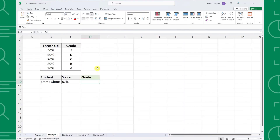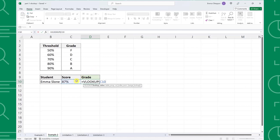Now that we've learned how to search for an exact match, let's learn how to find an approximate match using VLOOKUP. In this example, we have a list of score thresholds corresponding to each letter grade, and we want to know what grade Emma got based on her exam score. This is a perfect scenario to use VLOOKUP's approximate search functionality. Enter the VLOOKUP function and select Emma's exam score as the lookup value. Next, make sure that the exam scores are in the first column of the data table and then select it as the table array argument. Once the table array is selected, enter a 2 as the column index num argument because we want to return the corresponding letter grade in the second column of the data table.